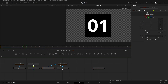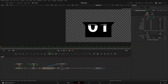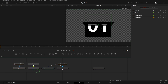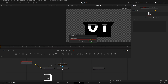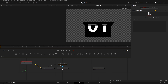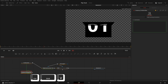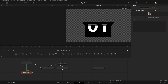Next we will add another number to the composition so that when the first number flips down it reveals the next number behind. Select the four nodes used for the first number, press Ctrl+G to create a group, press F2 to rename it 'first number'. Press Ctrl+C to copy it, click an empty spot in the node editor, and press Ctrl+Shift+V to paste an instance. Press F2 and rename it 'second number'.